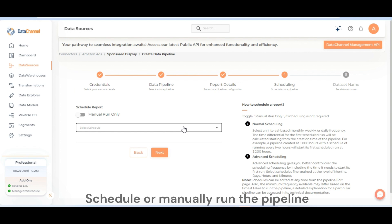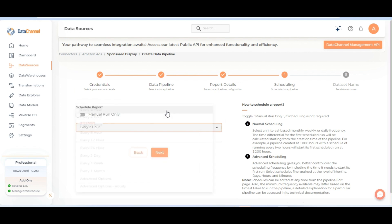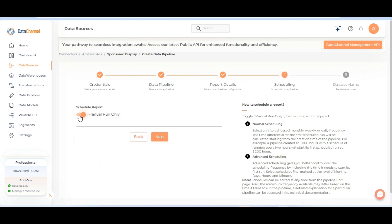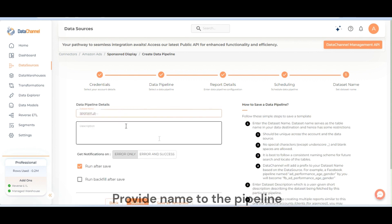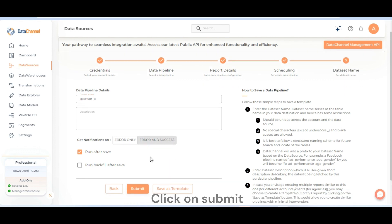Schedule or manually run the pipeline. Provide name to the pipeline and click on submit.